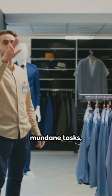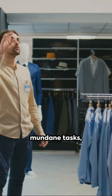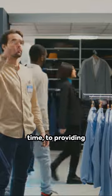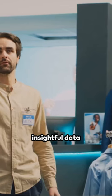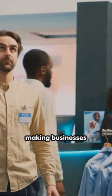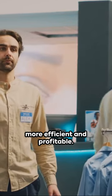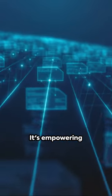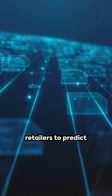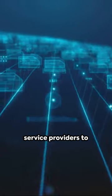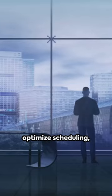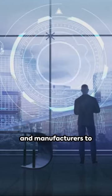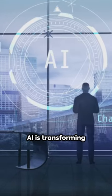From automating mundane tasks, freeing up valuable time, to providing insightful data analysis, AI is making businesses more efficient and profitable. It's empowering retailers to predict consumer behavior, service providers to optimize scheduling, and manufacturers to minimize waste.